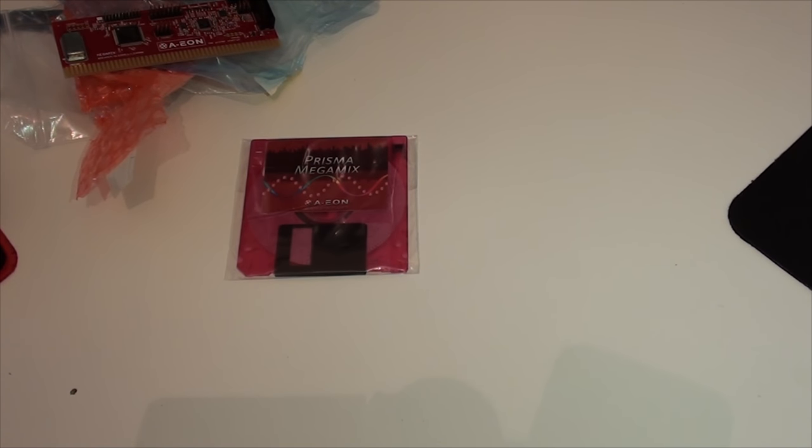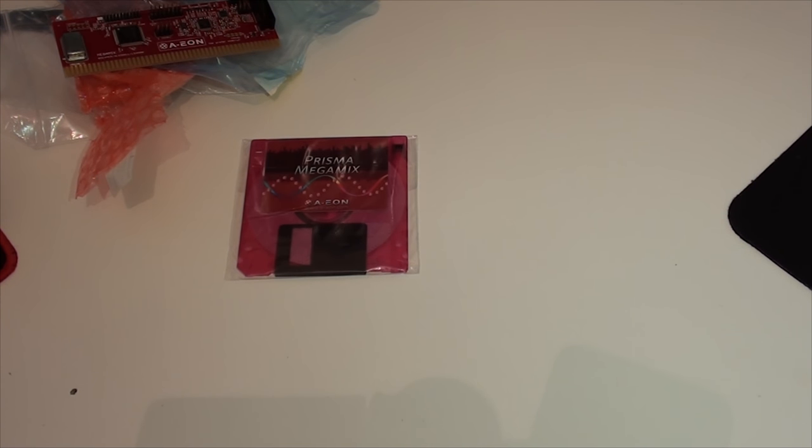Now that I've done that, let's get the Amiga 4000 cracked open and I'll show you my recent upgrades to it and we'll install the Prisma.